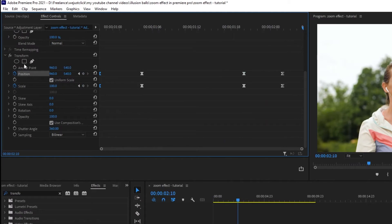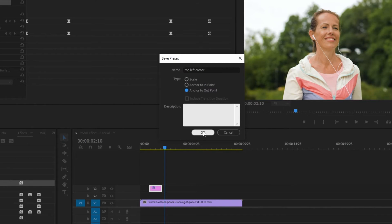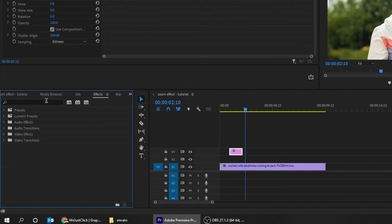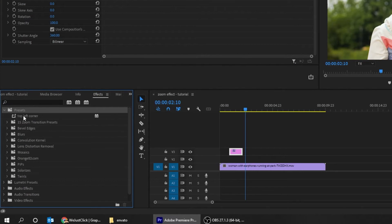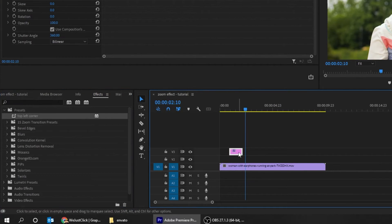Let's save this as a preset. Right click and choose save preset. Rename it to top left corner, choose anchor to out point, then press OK. You can find the preset in the effects panel — you don't have to redo this procedure every time since you've saved it as a preset.